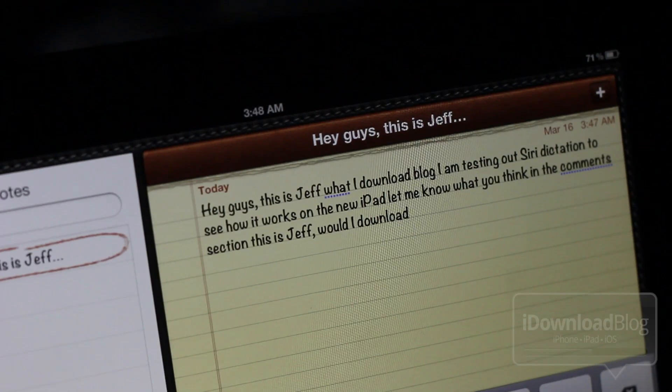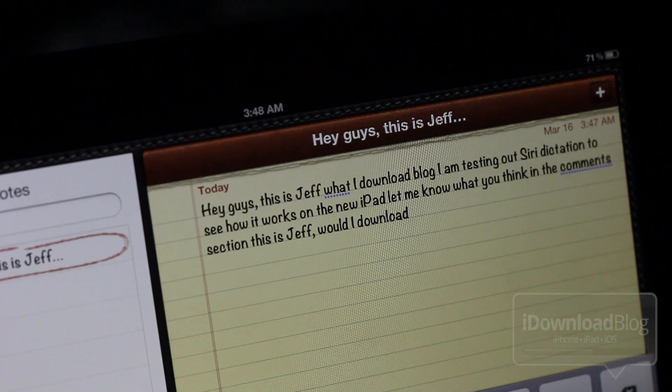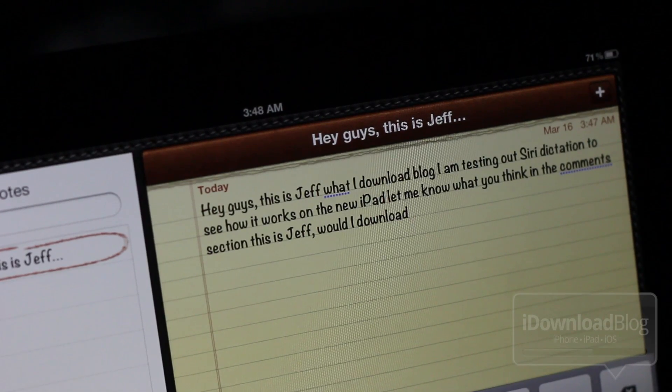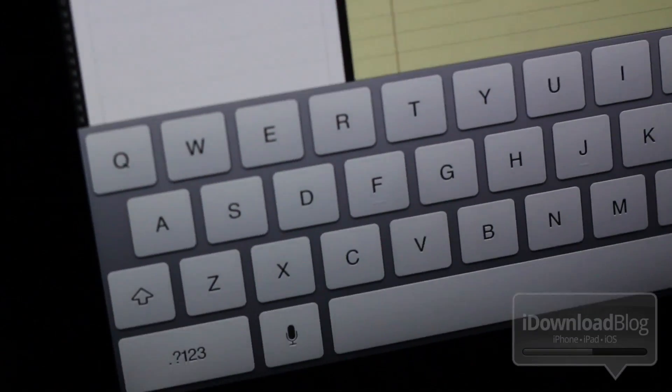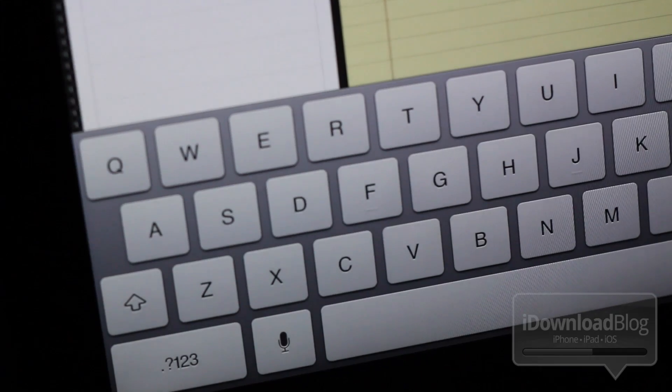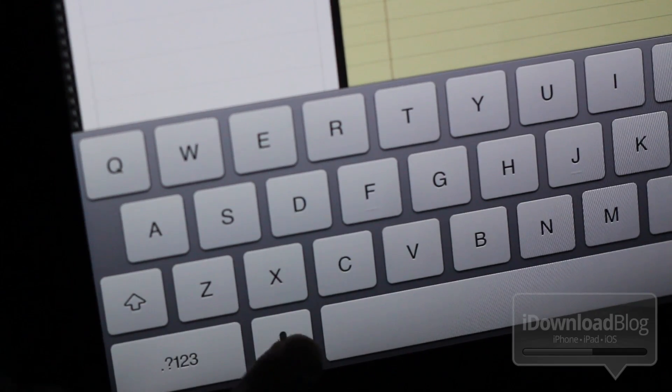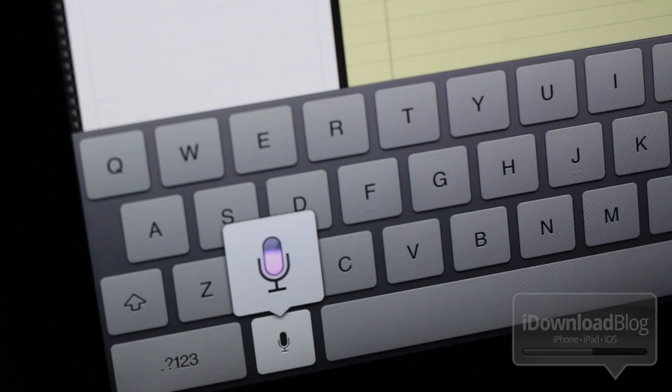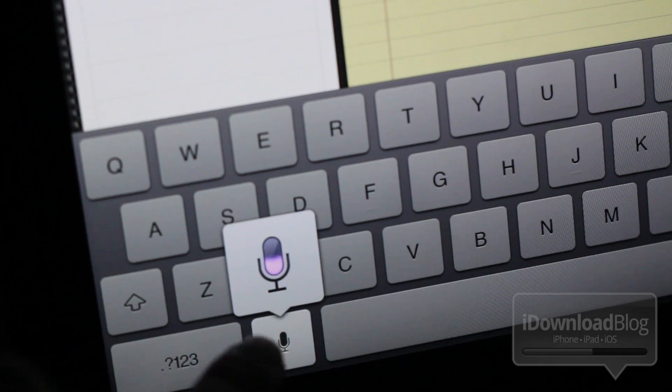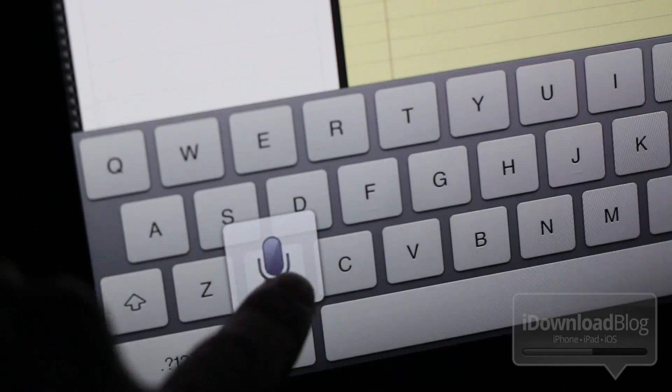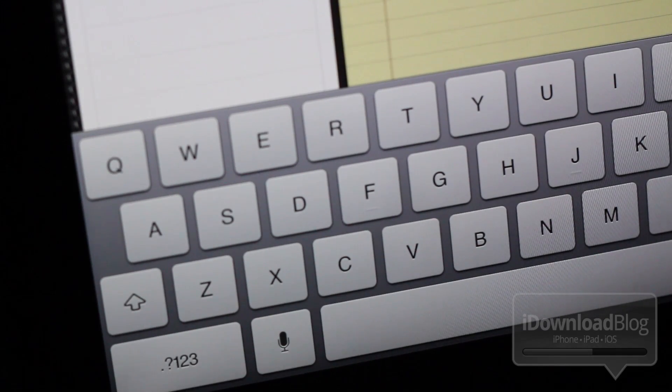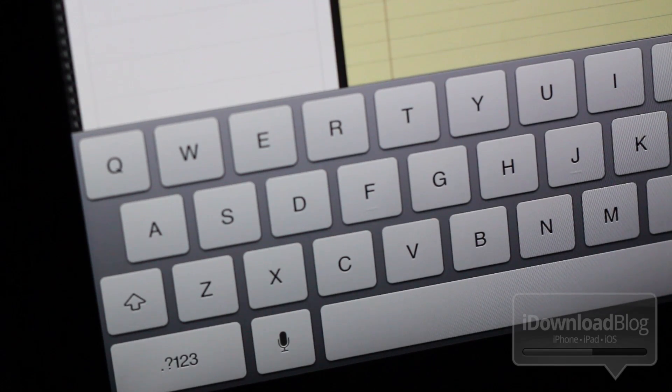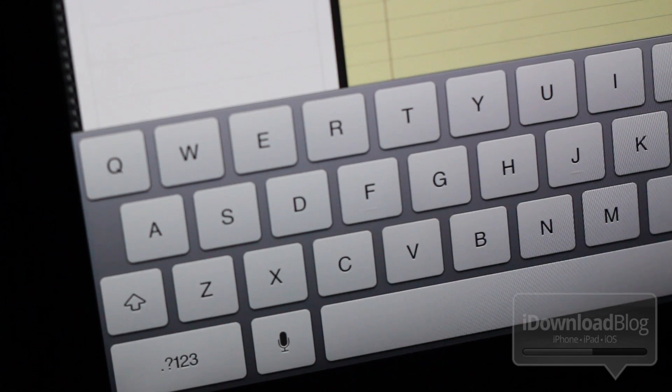I don't think Siri makes as much sense as the dictation functionality makes sense with the iPad, so I think it works great. I think this is something that I'm going to use a lot, especially when I'm composing emails and such, but let me know what you guys think.